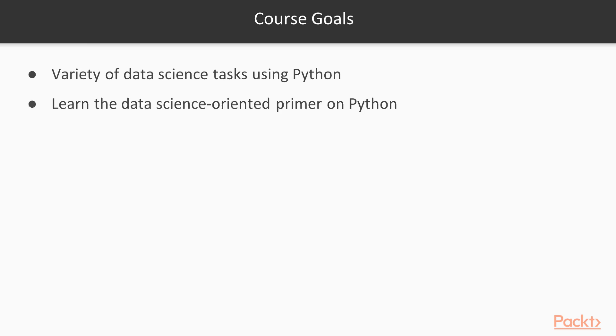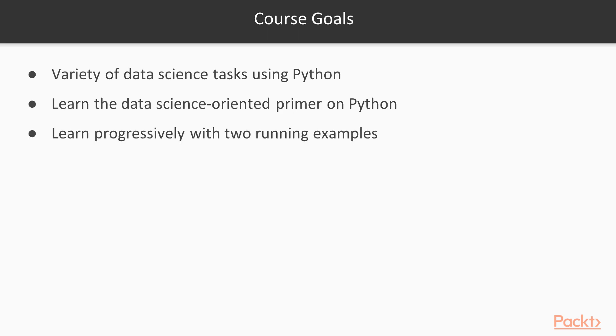Moreover, this primer is already data science oriented. Even if data science uses mathematics and statistics a lot, there will be very few mathematics in this course, and it will be very well explained. The learning process is progressive, thanks to two running examples that will accompany us all along the course.